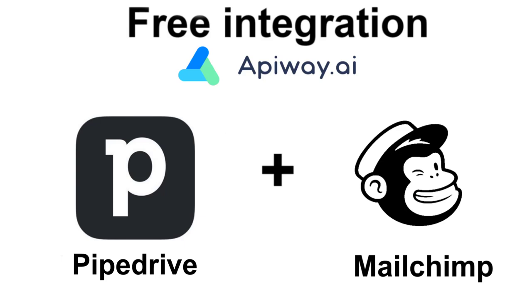Hi everyone! In this video I want to show you how you can easily connect PipeDrive to MailChimp for free and without coding.